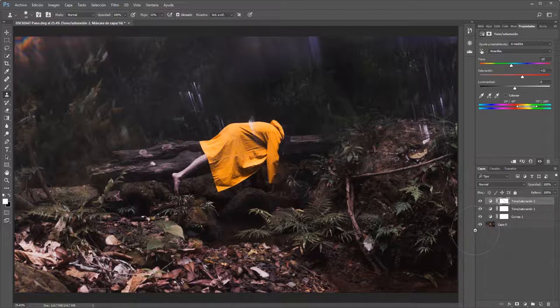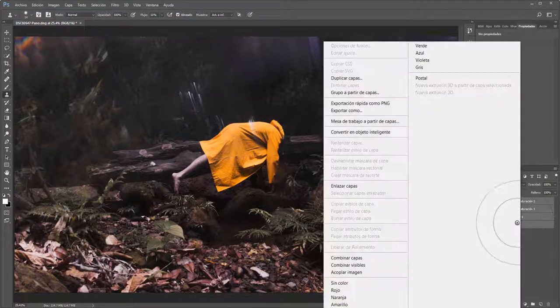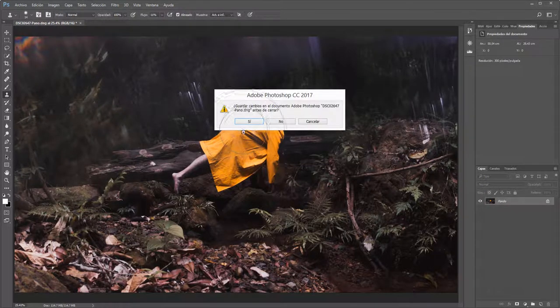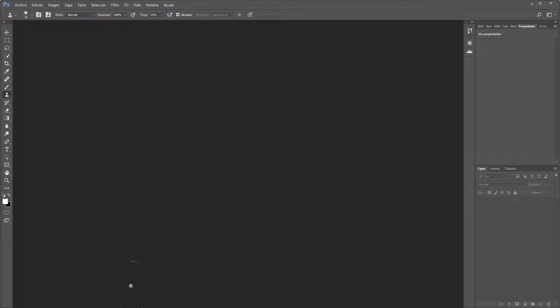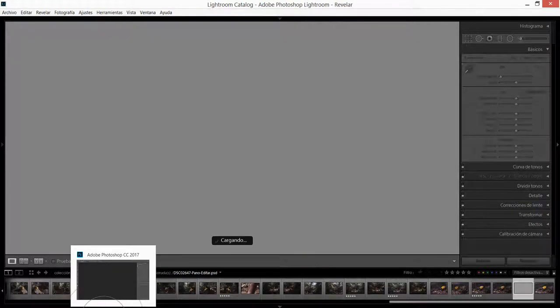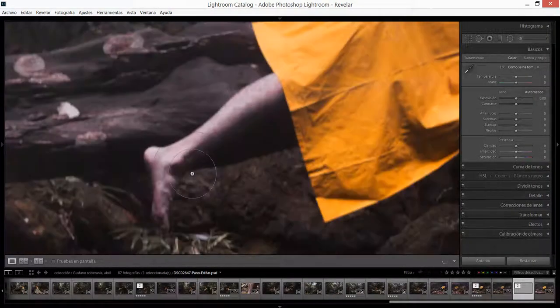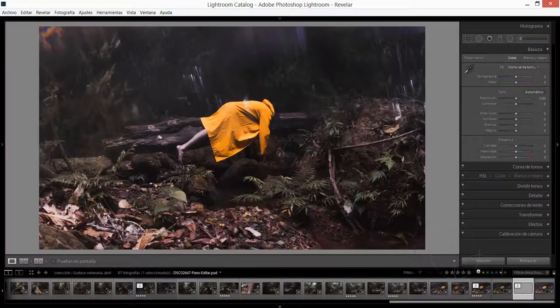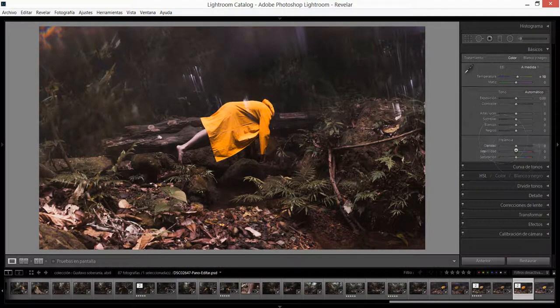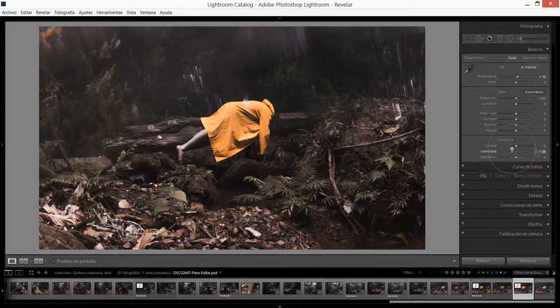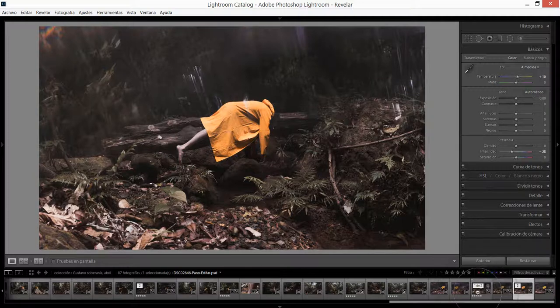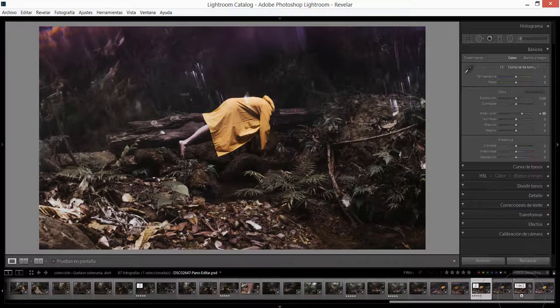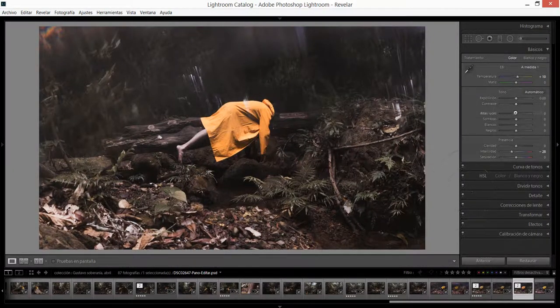Ahora lo que voy a hacer es seleccionar todas las capas, apretar clic derecho, acoplar imagen. Voy a decirle a Photoshop que sí quiero guardarlo para que los cambios que yo he realizado en esta imagen se graben y se encuentran ahora en Lightroom. Como pueden ver ahora en esta imagen en Lightroom si nos acercamos pues ya no está la tobillera, los cambios fueron guardados. Voy a hacer un poco más cálida esta imagen y voy a saturarla un poco.